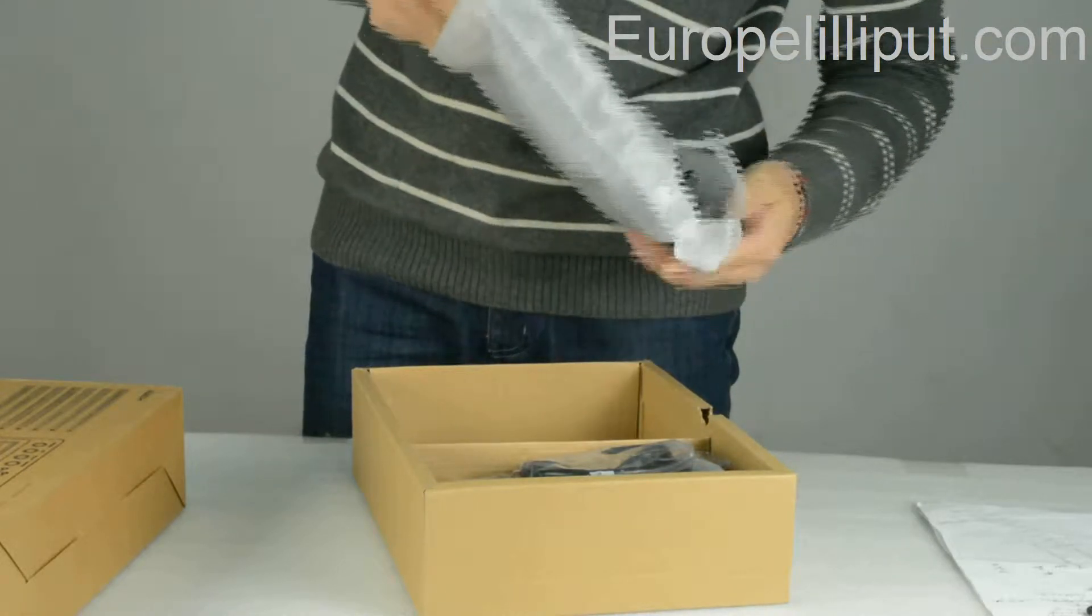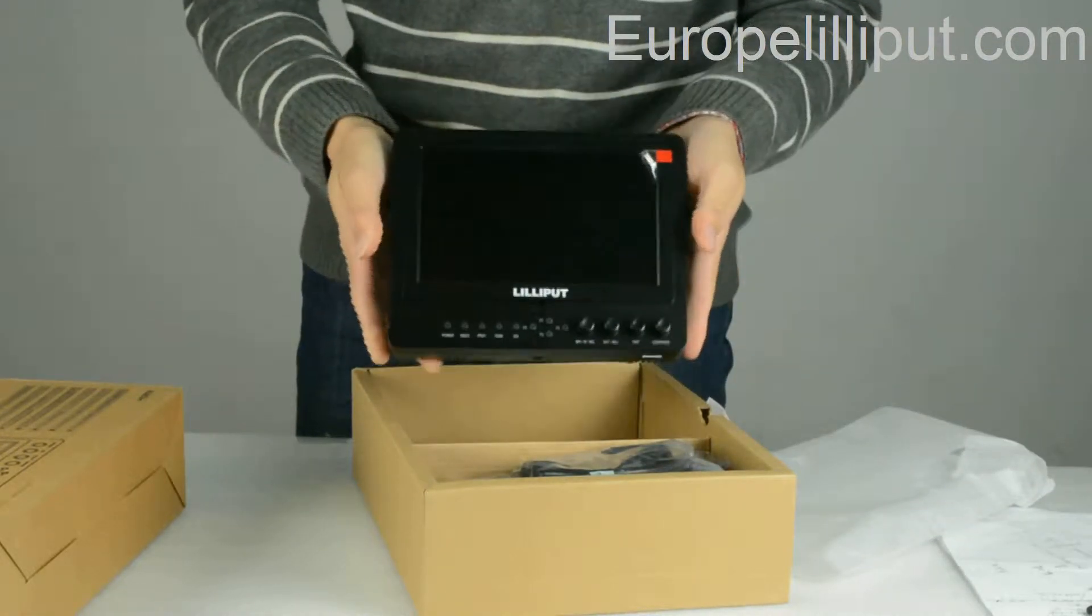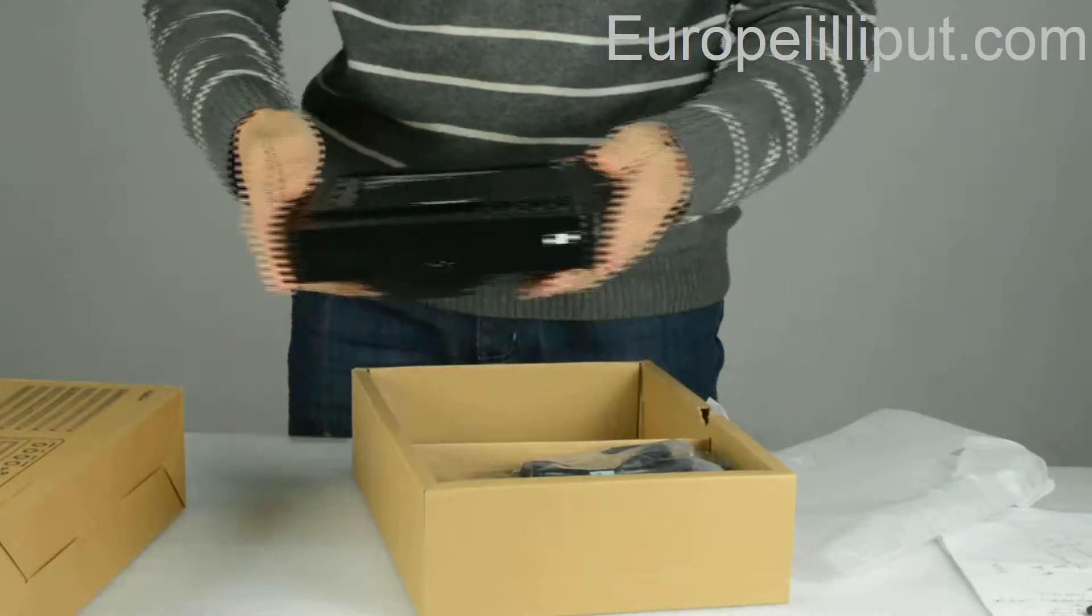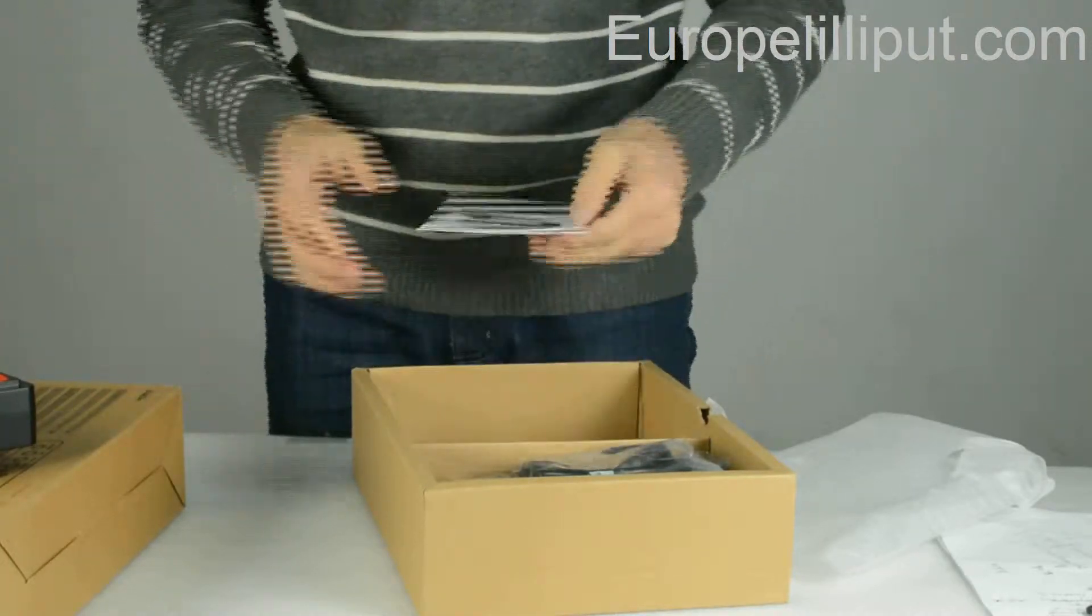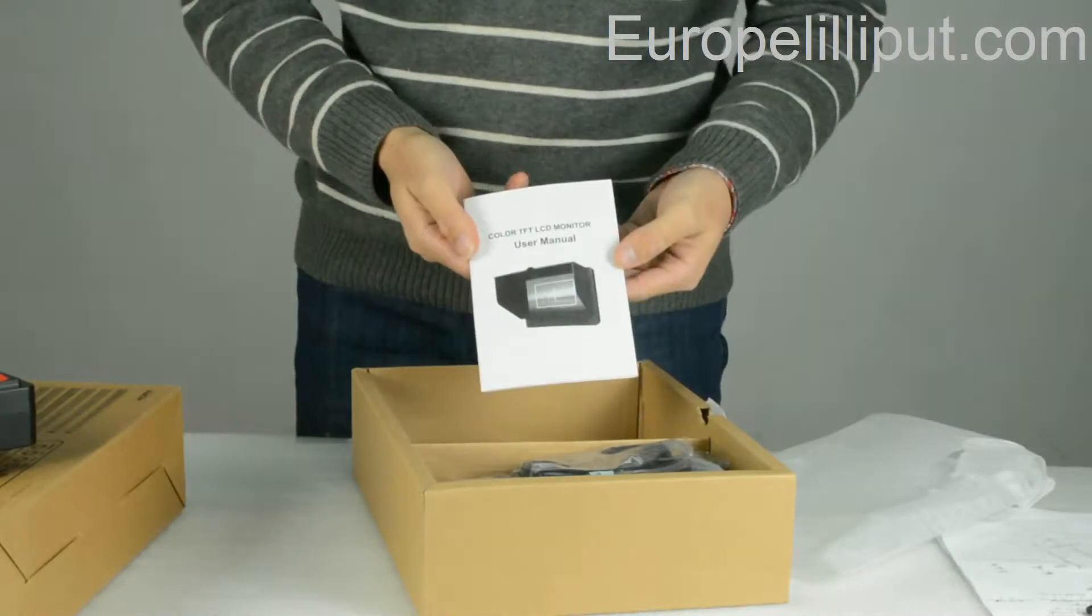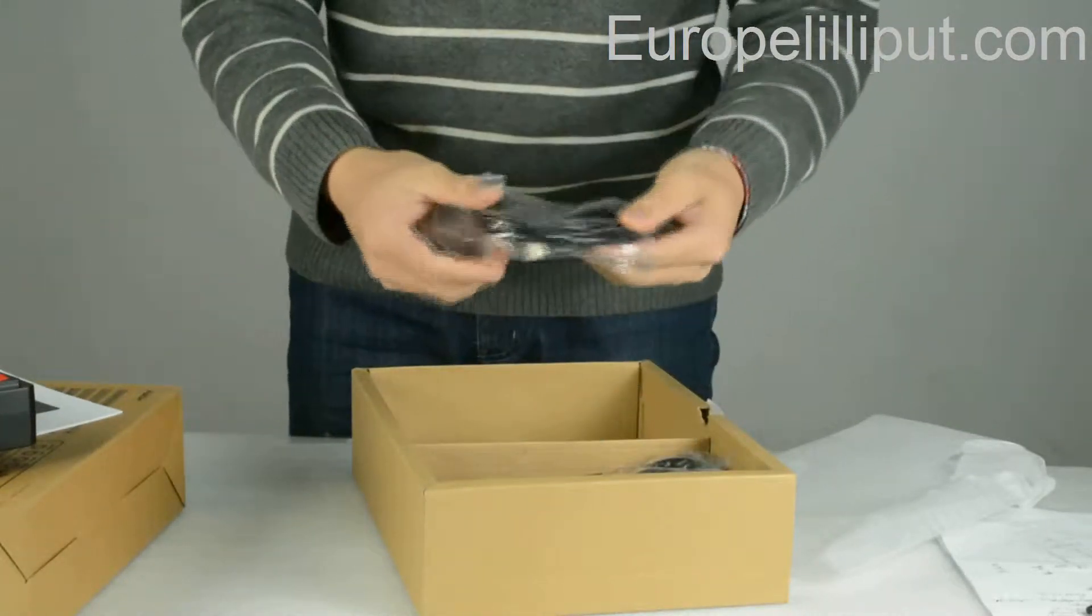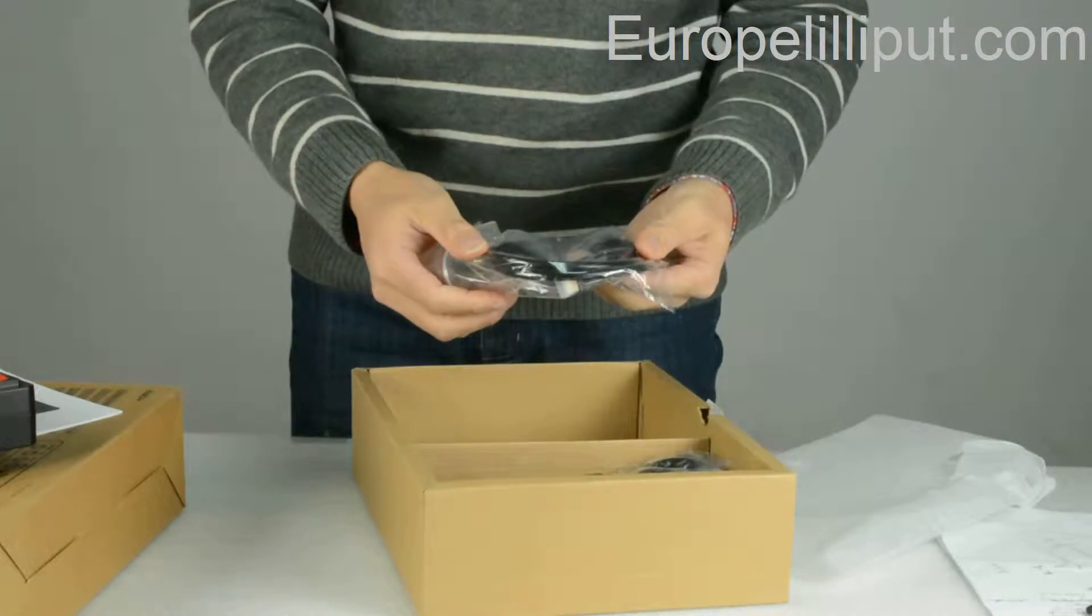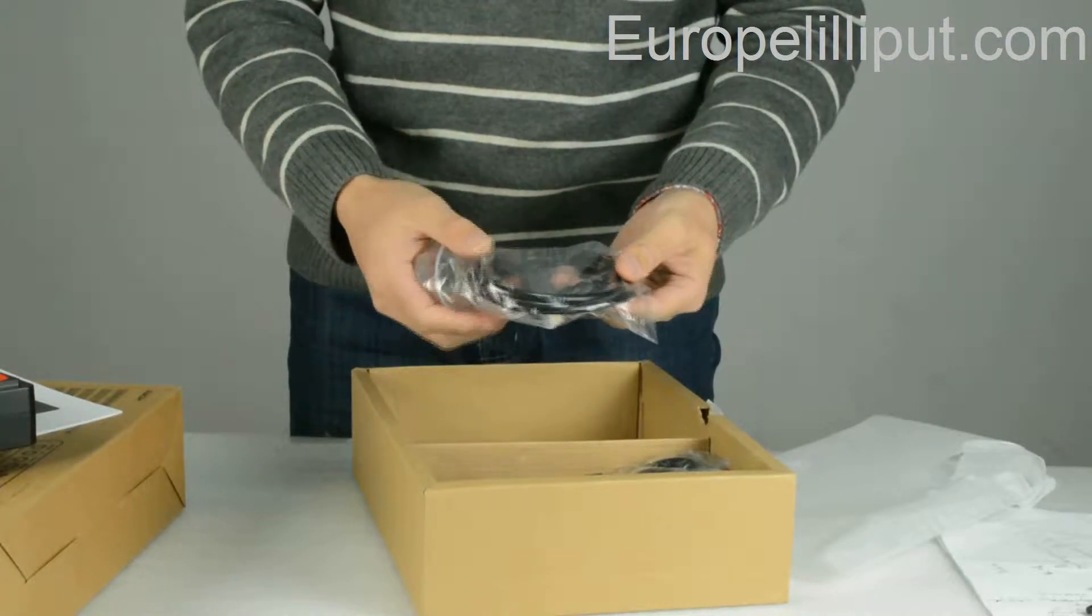This is the monitor. The user manual. This is an HDMI to HDMI cable.